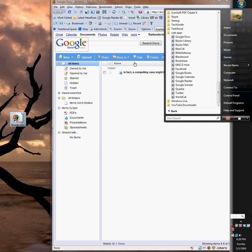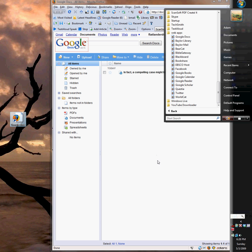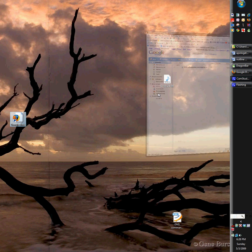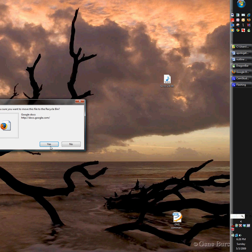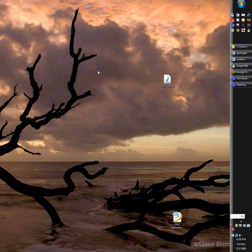And then when you need to start the program, I'll go ahead and delete that so you can see. So when you go to start the program, start Google Docs.